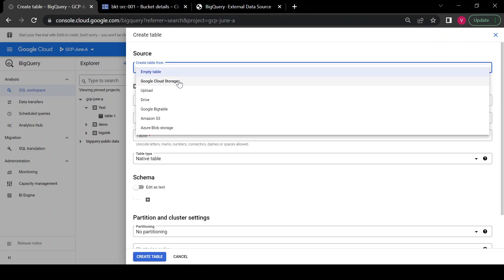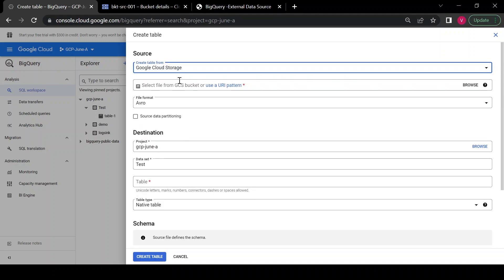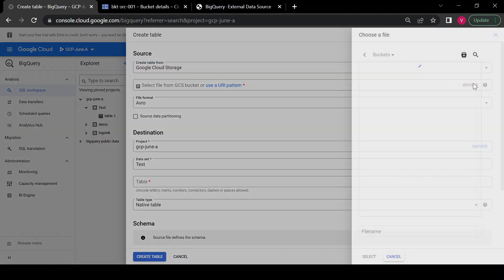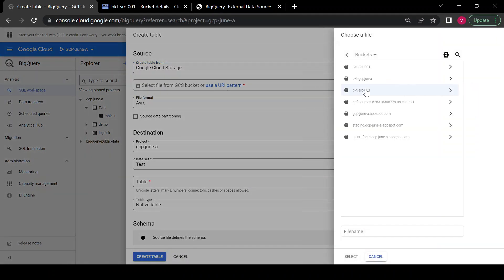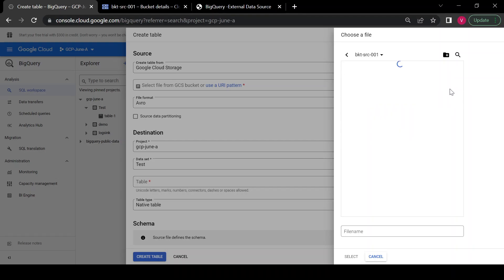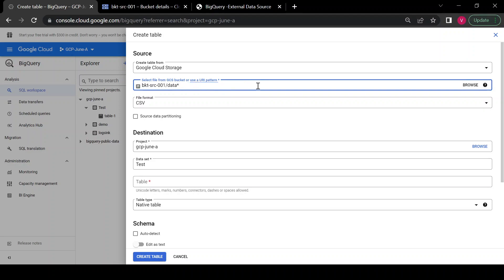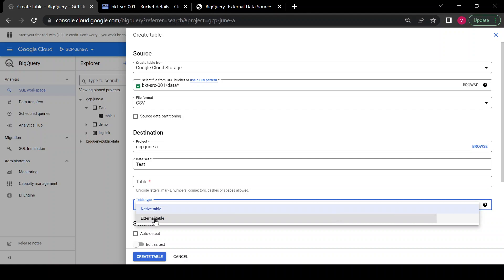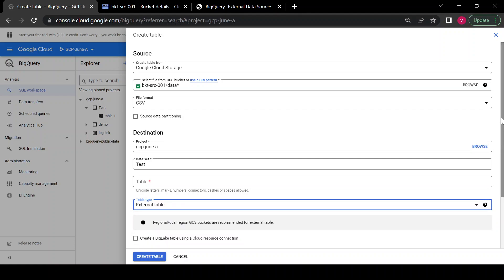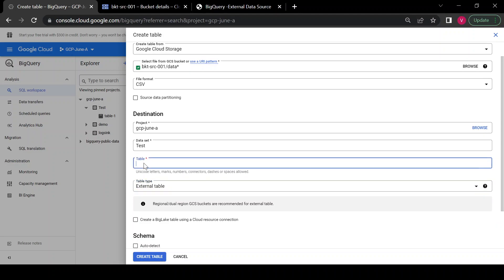From the create table dialog I'll choose Google Cloud Storage and browse for a file. I'll select a file and instead of a specific filename I'll provide a file pattern so that all files matching that pattern will be considered as a single table. I'll choose 'External table' as the table type and give the table name as 'gcs_data'.